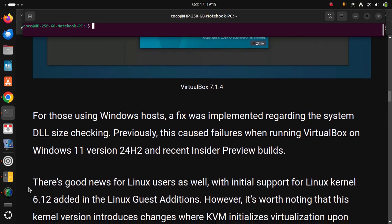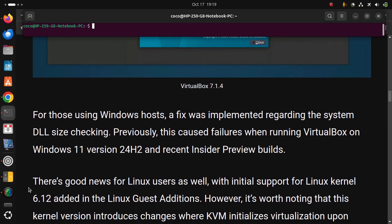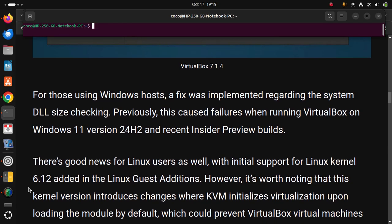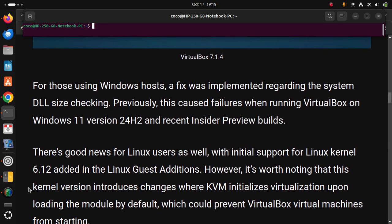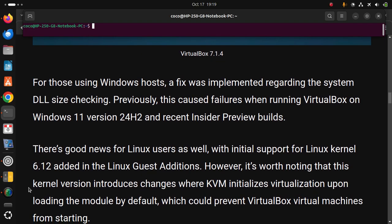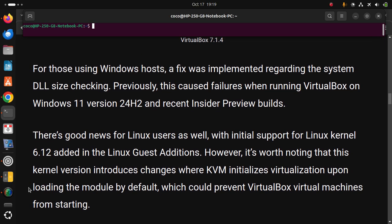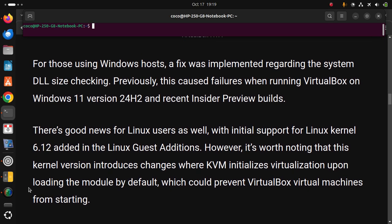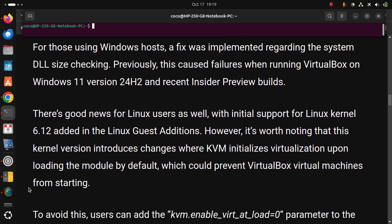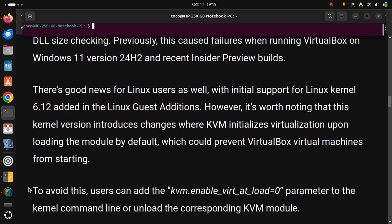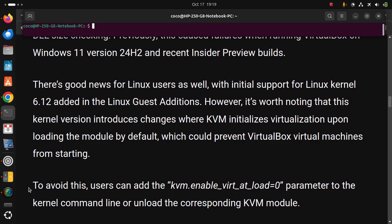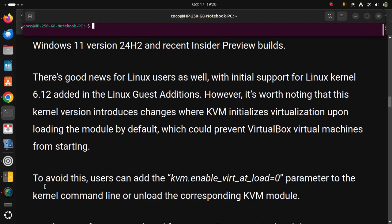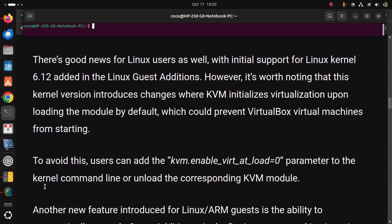There's good news for Linux users as well, with initial support for Linux kernel 6.12 added in the Linux guest additions. However, it's worth noting that this kernel version introduces changes where KVM initializes virtualization upon loading the module by default, which could prevent VirtualBox virtual machines from starting. To avoid this, users can add the kvm.enable_virt_at_load=0 parameter to the kernel command line or unload the corresponding KVM module.